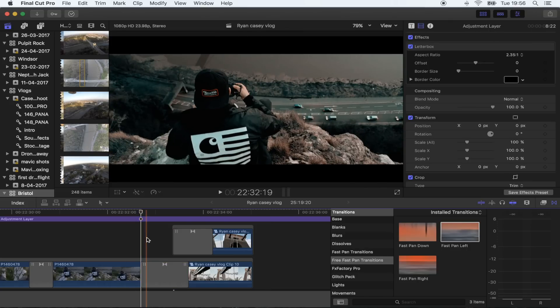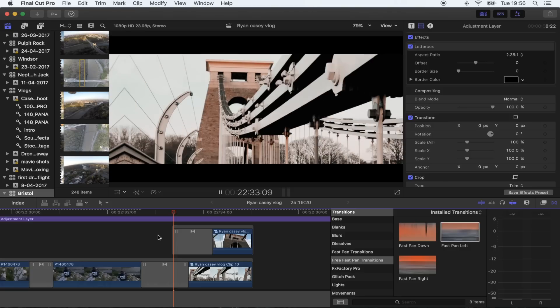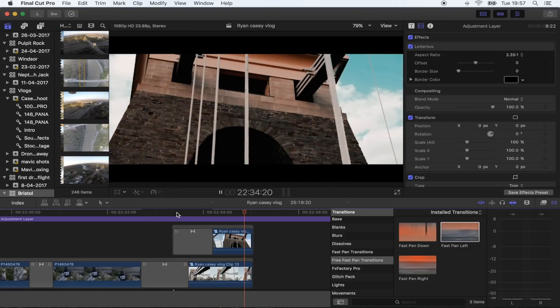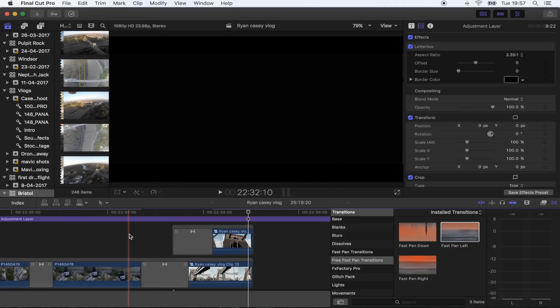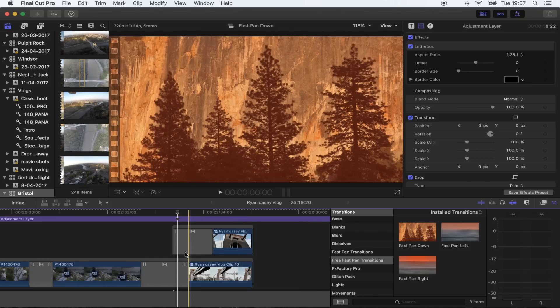So yeah, when you overlap them you get a really cool effect - it pans really quick, comes into frame, and then pans out again. The link for those transitions will be in the description.